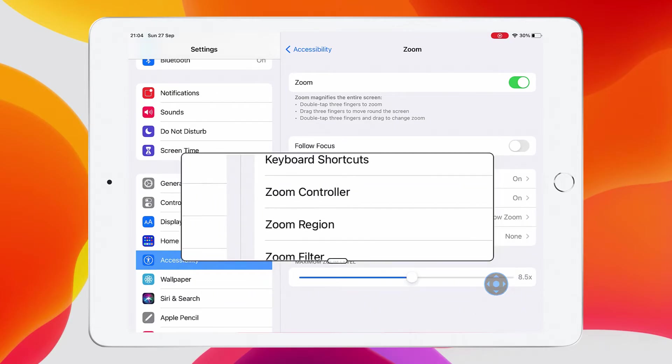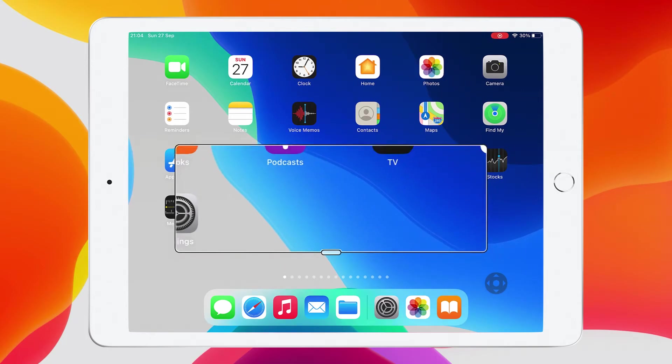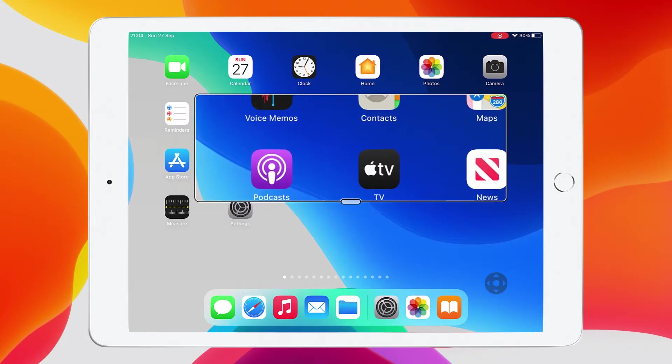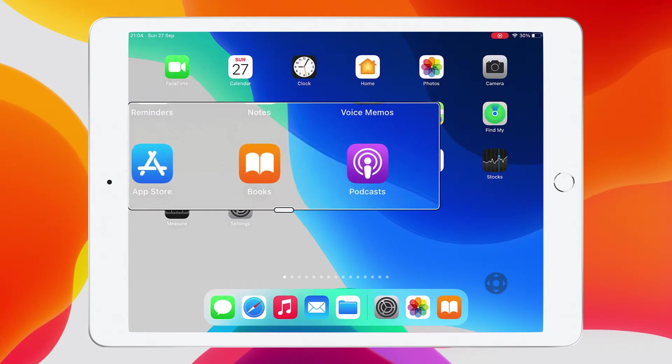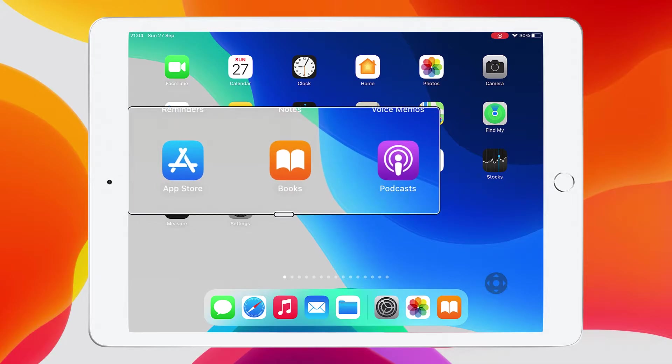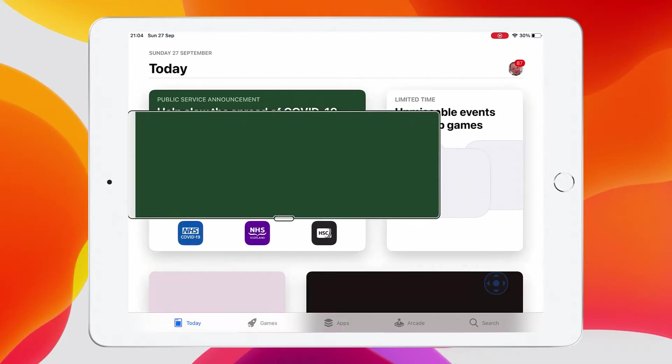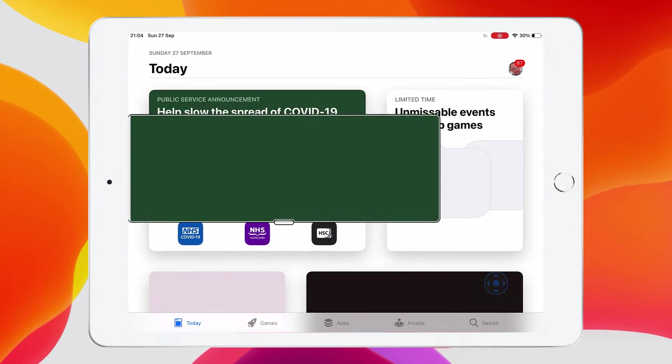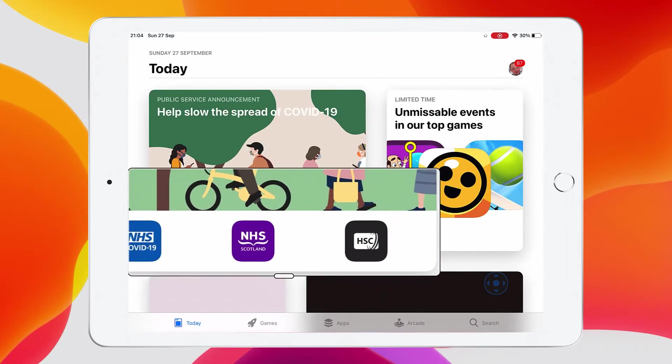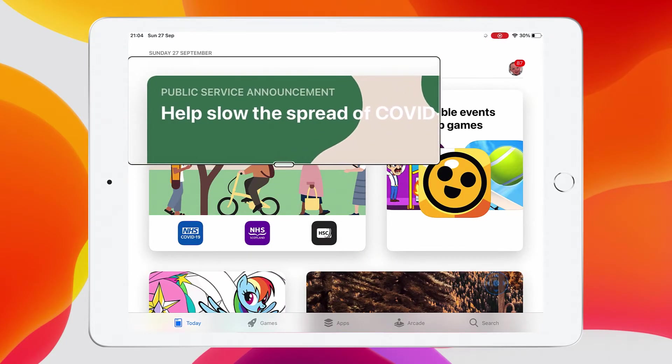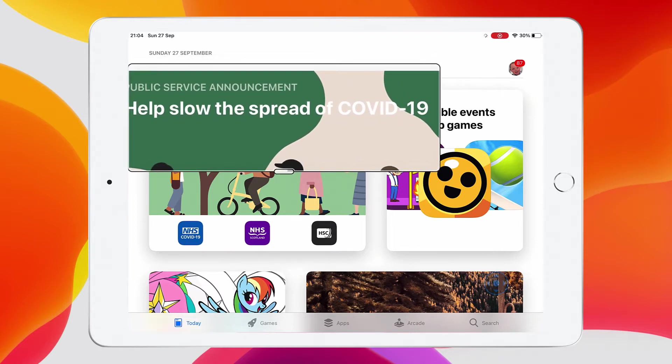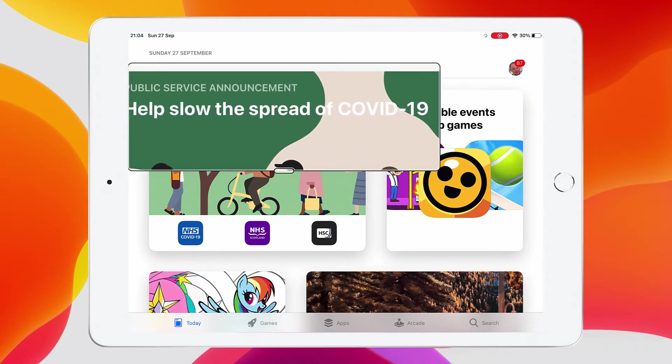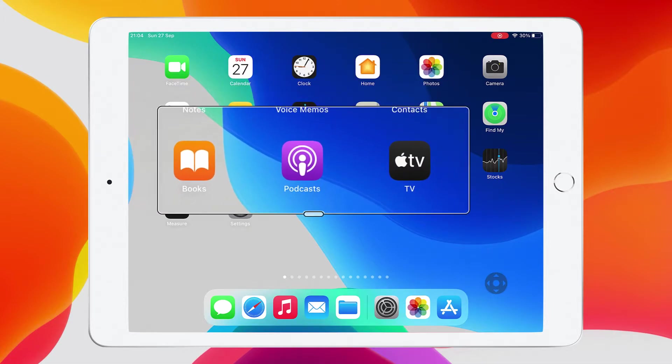Now we can move around the screen. If I press the home button, now when I move it around, you'll see that all the icons get big, and that can be really helpful for a lot of users. I could tap on the app store, for example. And then I can move around the screen and everything gets bigger when I do that.